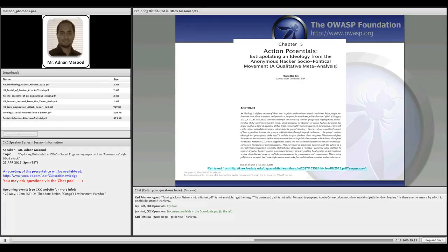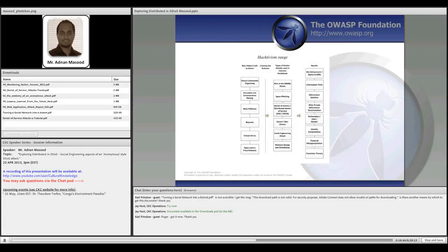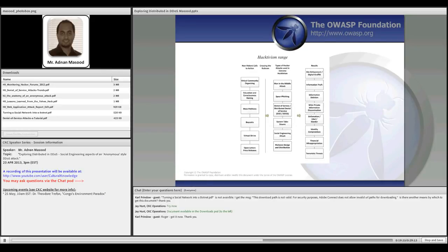I'll share a few figures from the report. This block diagram talks about different aspects of hacktivism ranges — how it goes from nonviolent calls to action like virtual community organization, petitions, and boycotts, all the way to hacker attacks. When you see the hacker attack side, there is MITM — man-in-the-middle attack — which is used to steal information. Then there's spear phishing, where targeted emails with personal information are used rather than generic mass phishing like the classic Prince of Nigeria email.